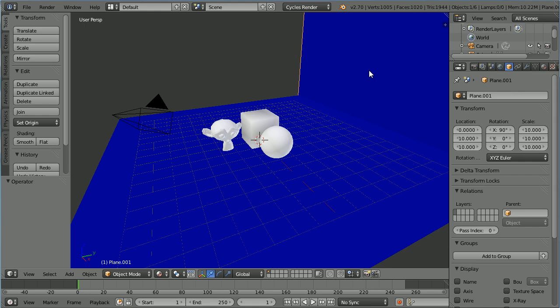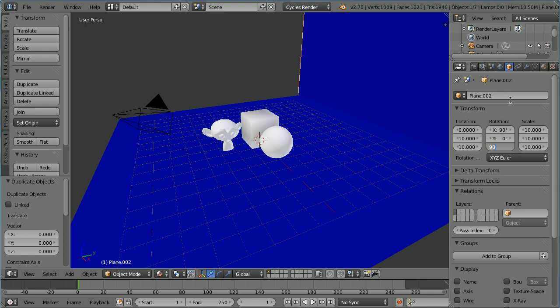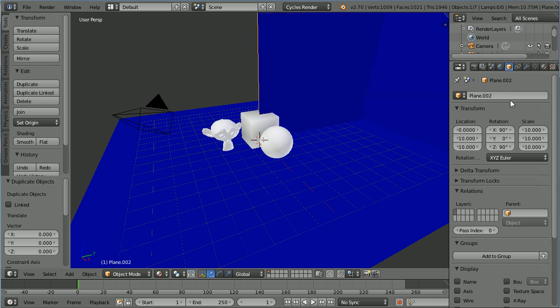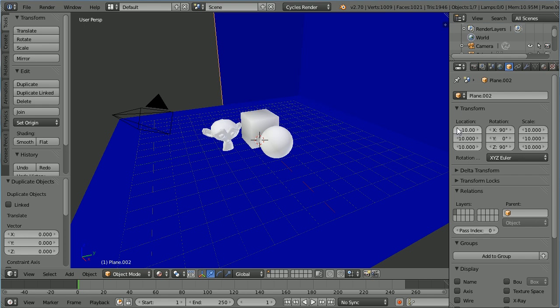Duplicate again, hold down Shift, press D and Enter. Set the Z Rotation for the duplicate to 90. Set the X Location to minus 10 and the Y Location to 0.